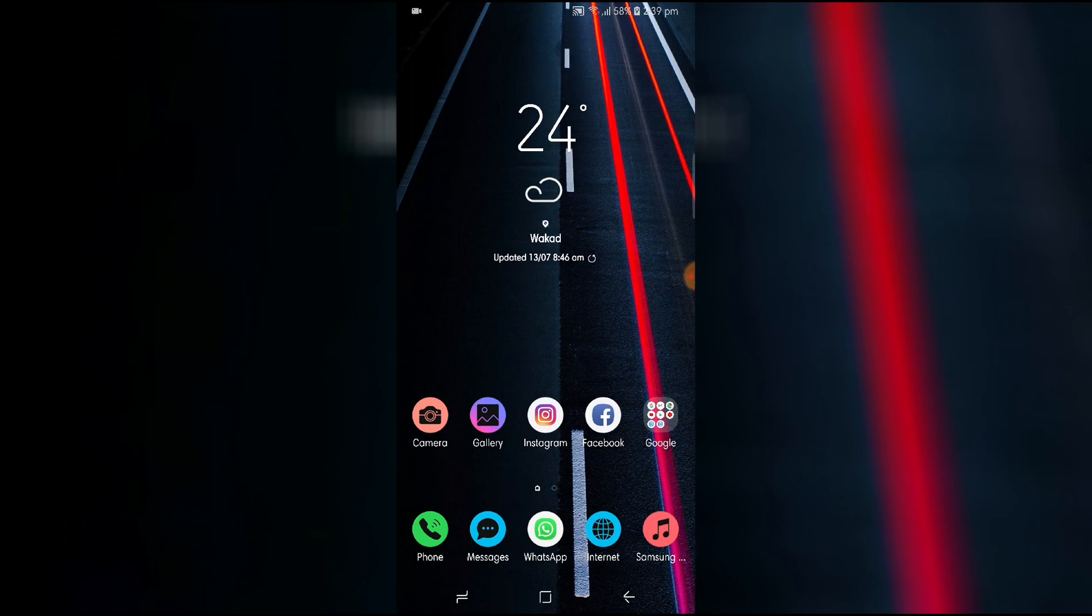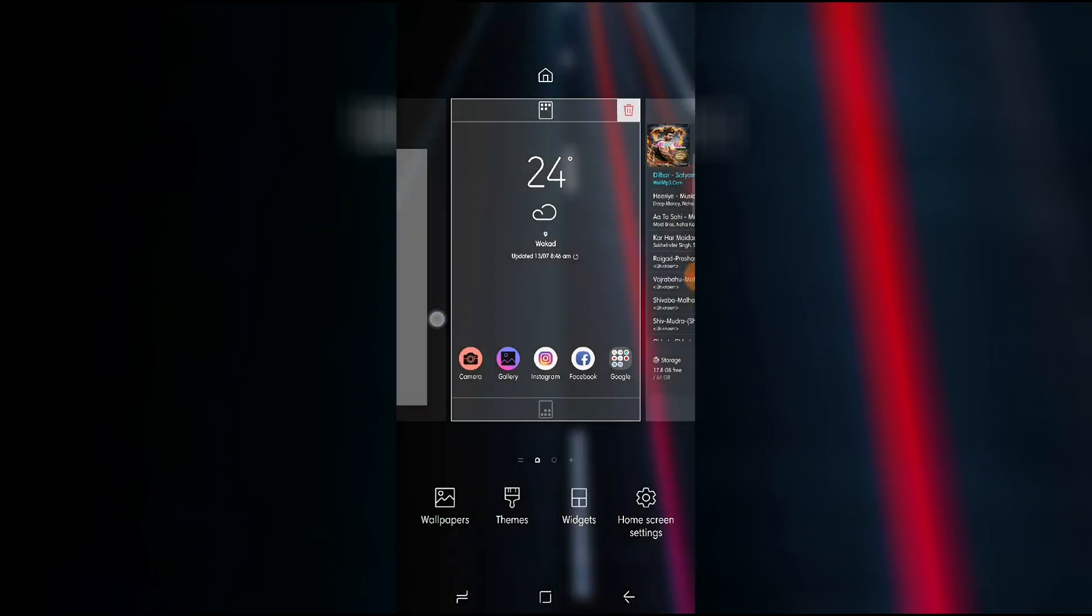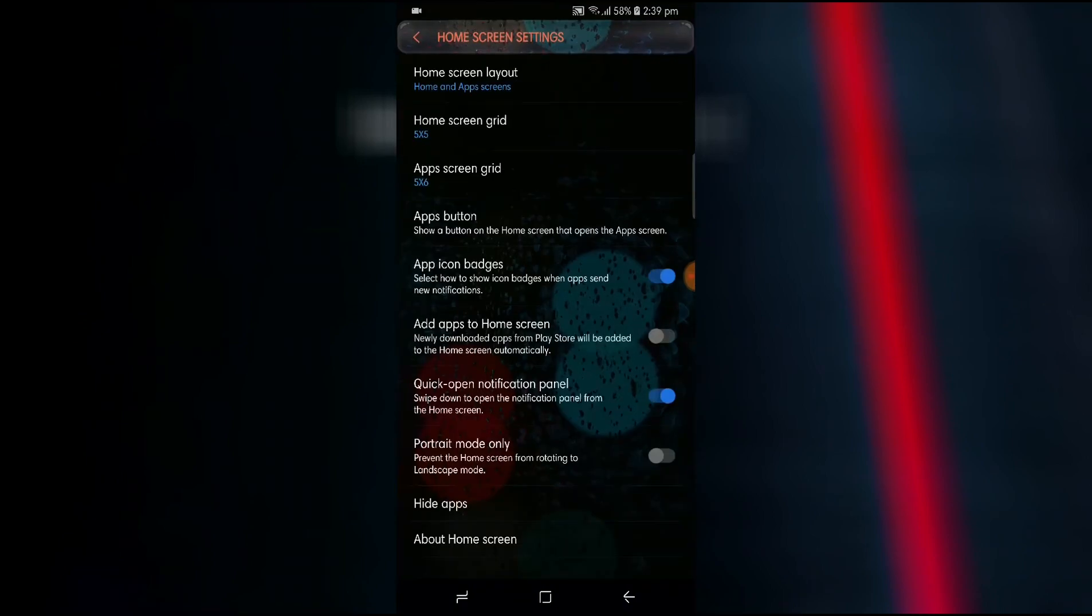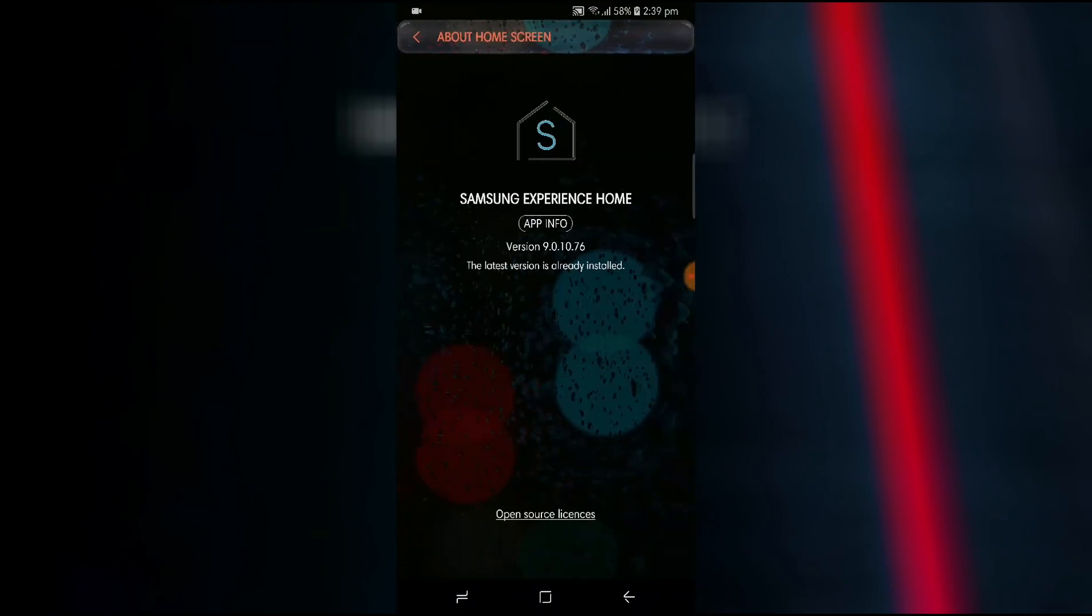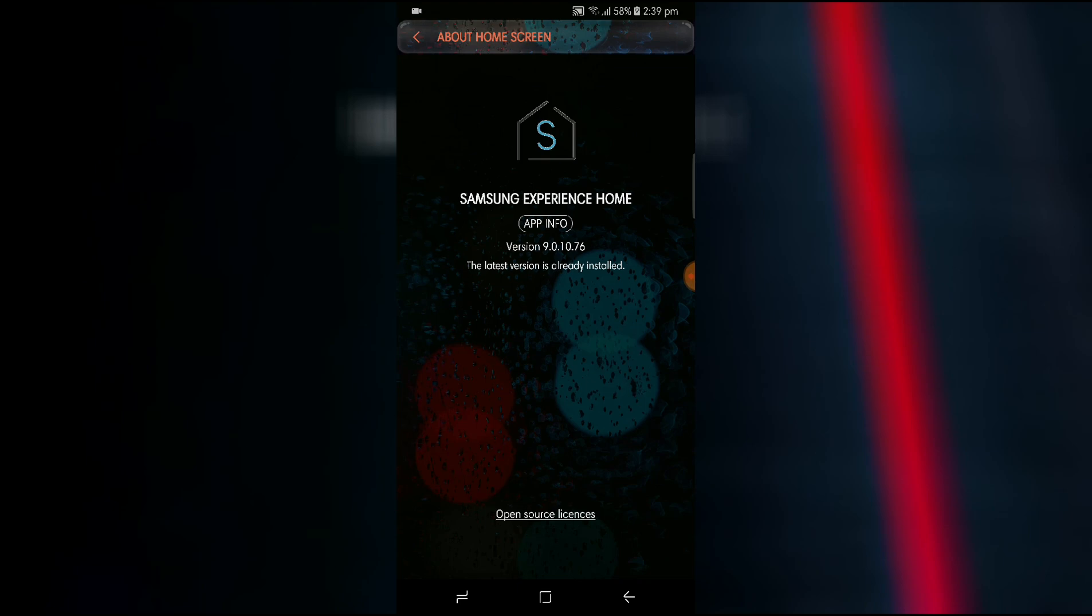So let me show you. The first thing you need to do is long press on your home screen, go in home screen settings, and in about home check if there is a new update. Now the version which you need for this is version 9.0.10.76.